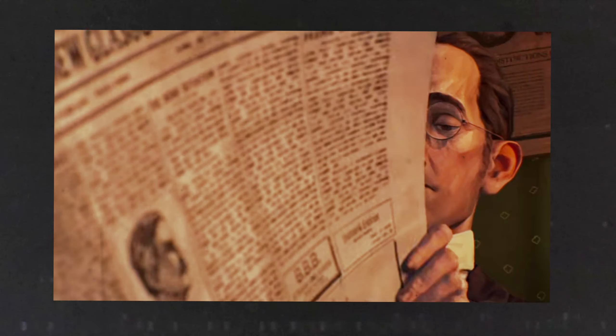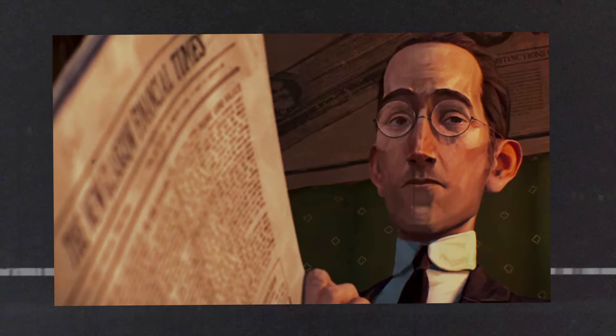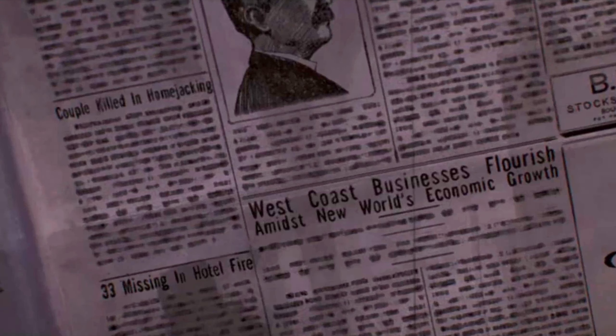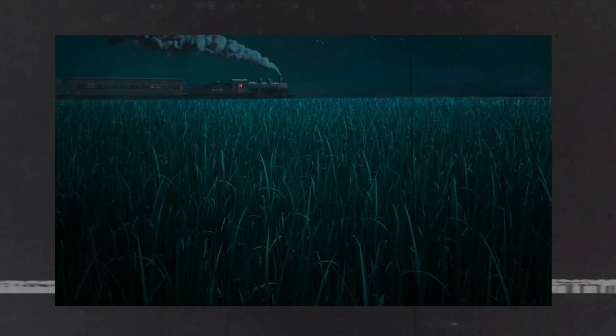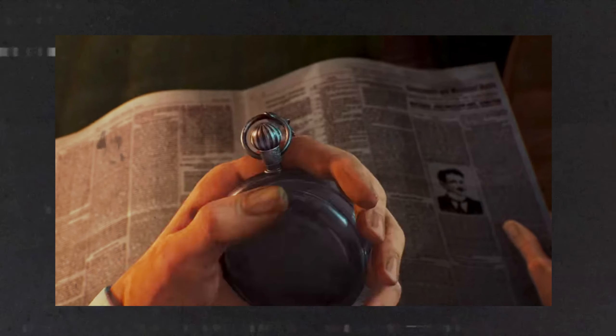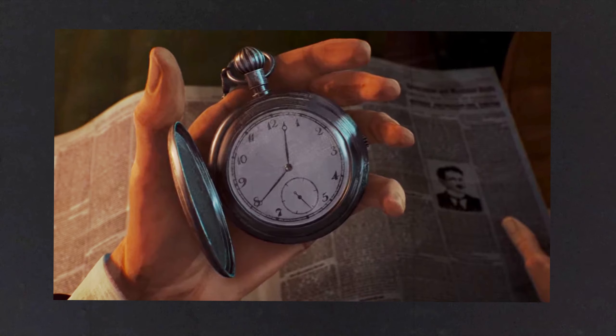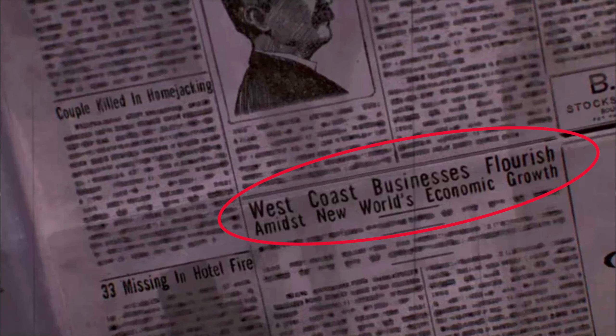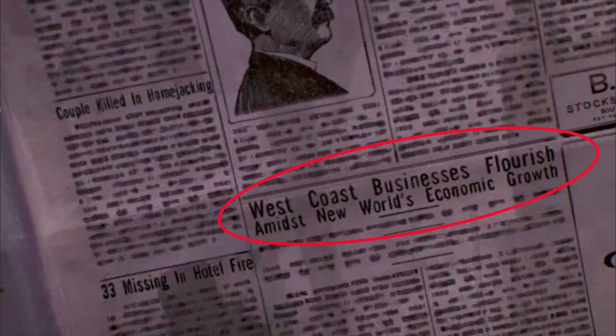In the beginning, the man is reading a newspaper, and if you pause it, you can read a few headlines. Couple killed in homejacking, 33 missing in hotel fire, West Coast businesses flourish amidst New World's economic growth. So we know from the look of the train, the man's clothing, and his watch that this is clearly set in the past, but the newspaper headline using the term New World to refer to the Americas is a bit of an outdated term that you don't really see anymore.